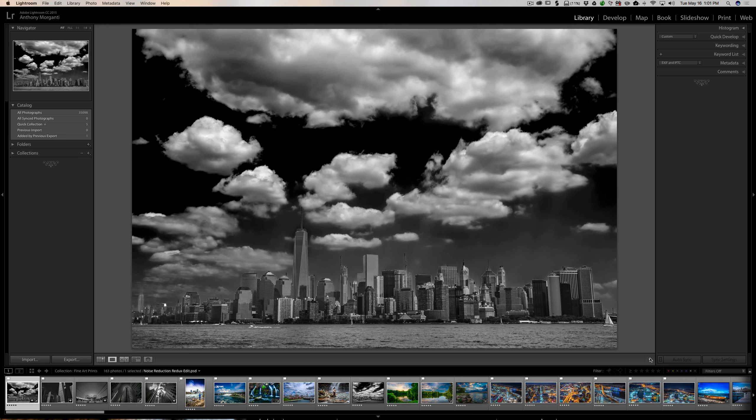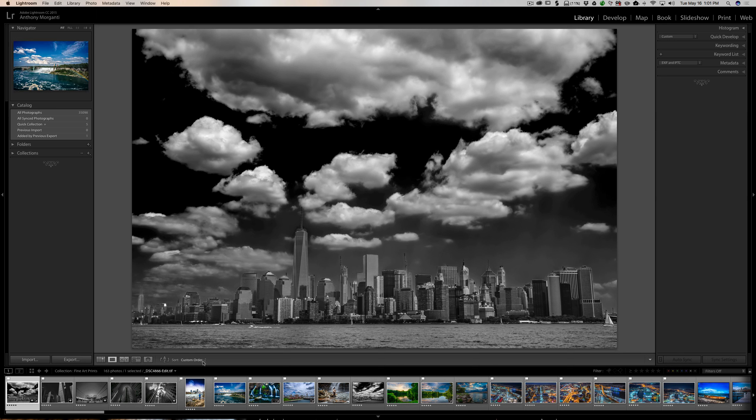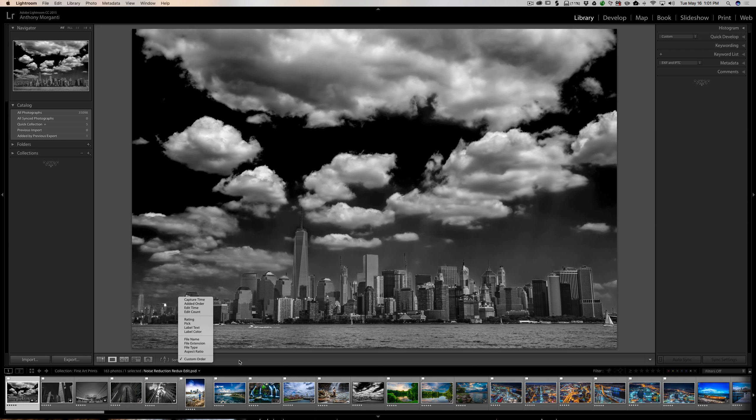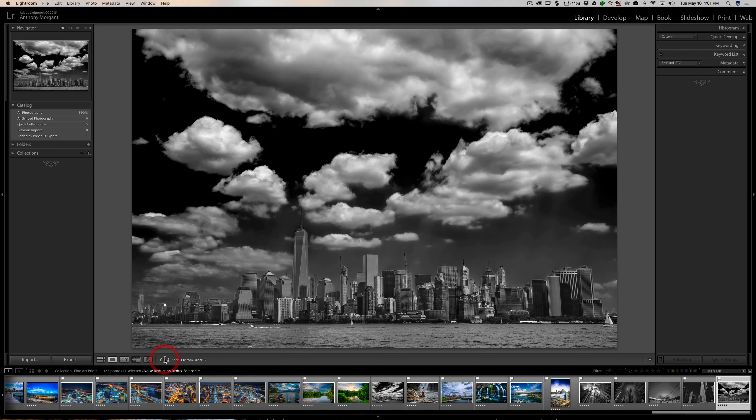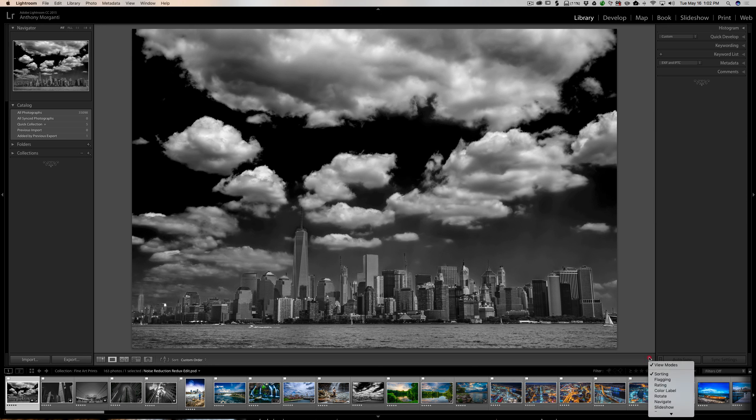Below that is sorting - how do you want to sort the images that are down here in the film strip? Do you want them by aspect ratio, file type, the rating, all these different sort categories you could use? And then you could choose to sort them front to back or back to front, depending on how you want to look at your category sort.